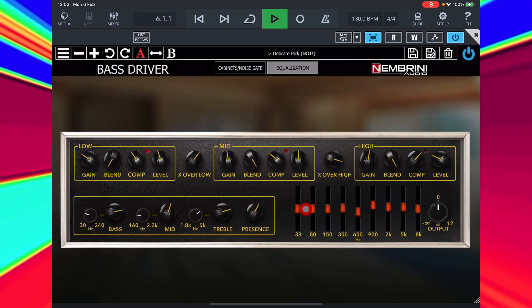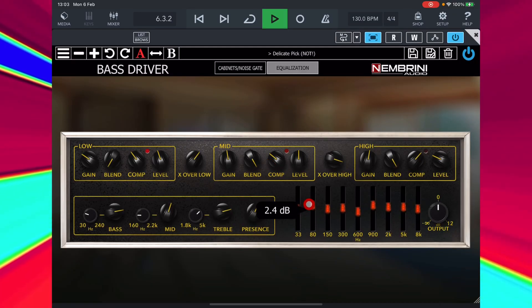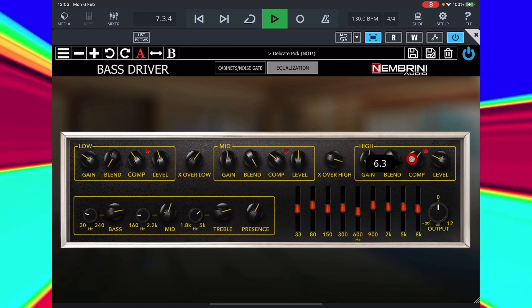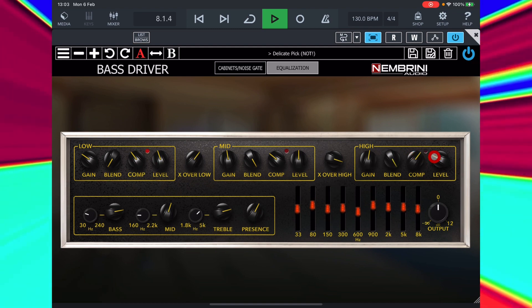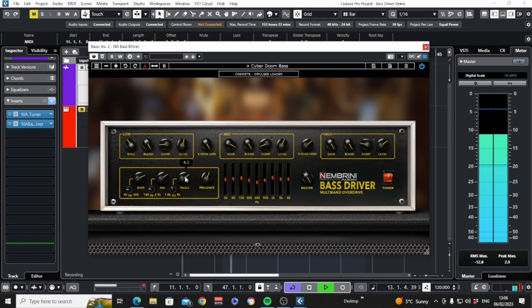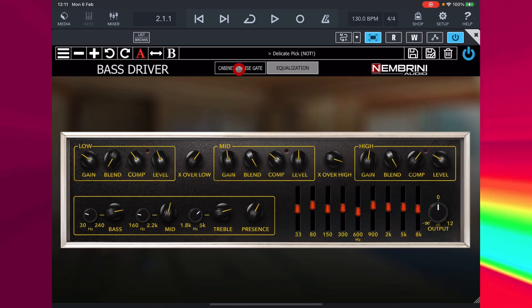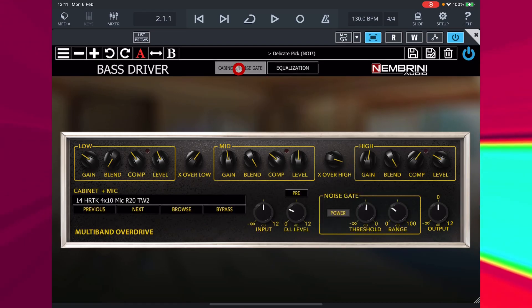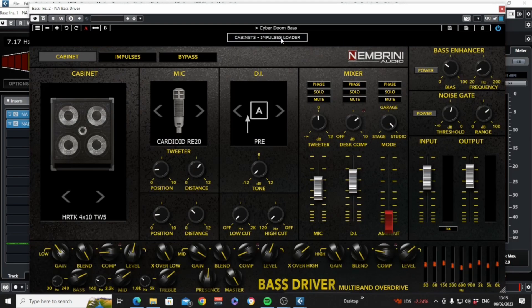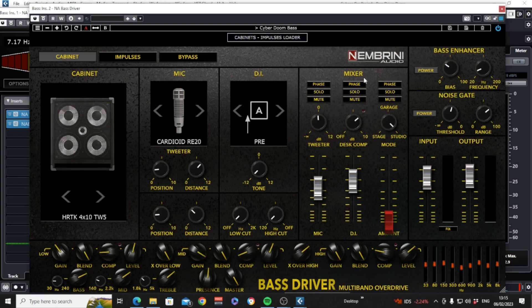In the same way as with all Nombrini's amp plugins, we have an amp face view which performs identically for both desktop and iOS users. But when we click on the cabinets button for the under the hood controls, things are quite different. We'll deal with the amp face section first, so this part of the explanation applies to both sets of users.